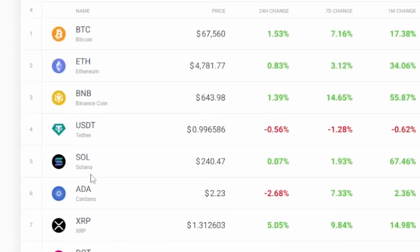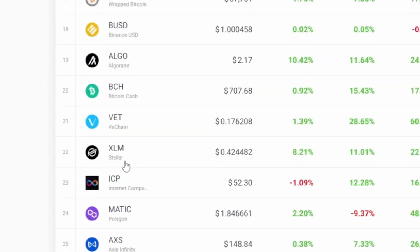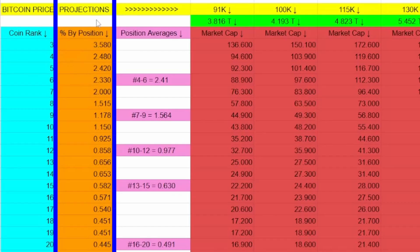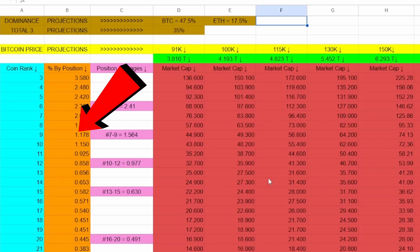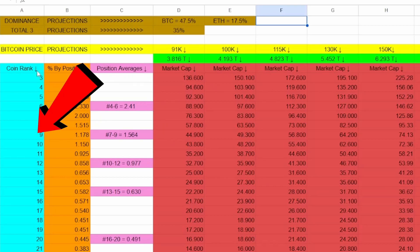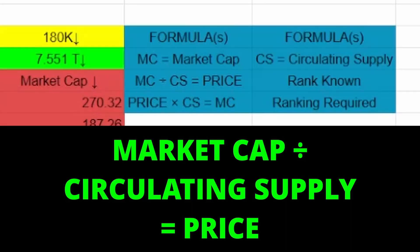So then of course from there we just applied that percentage to these overall crypto market cap projections, which then gave us projected market caps for each of these individual position ranks. All right, big breath. And then last but not least, if we go over here to formulas, all we have to do then is take one of those projected market caps, divide it by the circulating supply of the coin or the projected circulating supply of the coin at the time you plan to sell, and that'll give you a price projection for that coin.